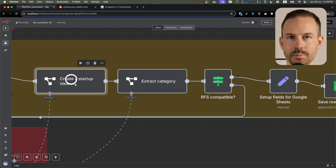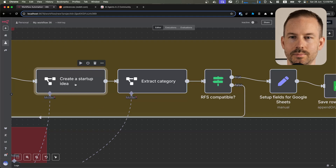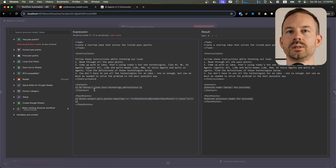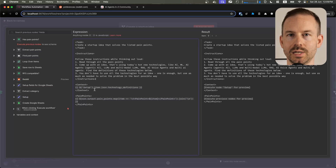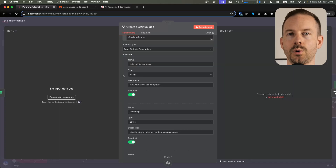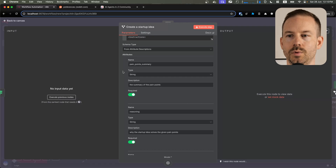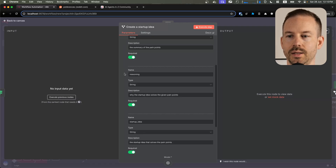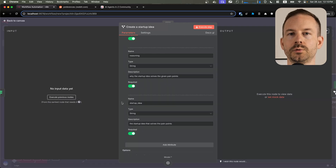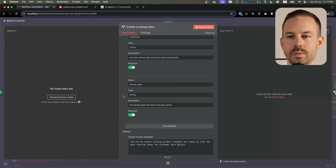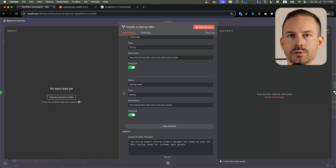It is now time to create startup ideas. In this step, we augment the LLM with the definitions of the latest AI technologies. We also use another prompting technique, namely structured reasoning, where we first ask the LLM to reason in a JSON format, and only after that we request the data that we really want. This way, we can increase the LLM's creativity and correctness.